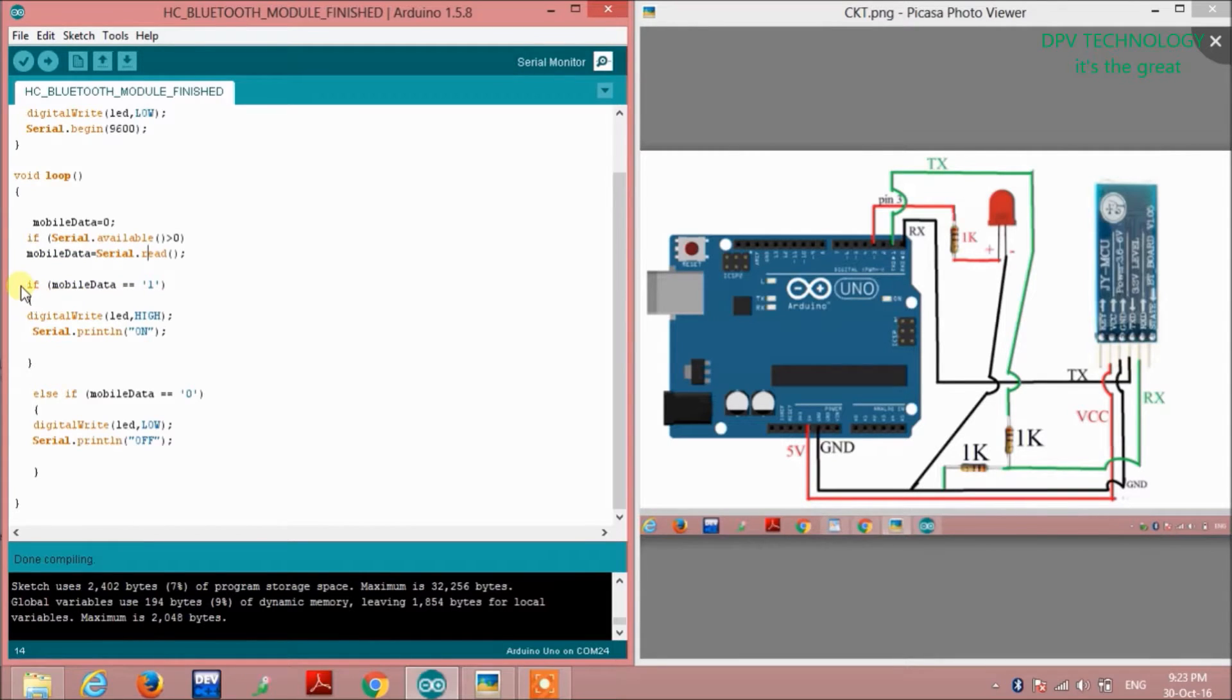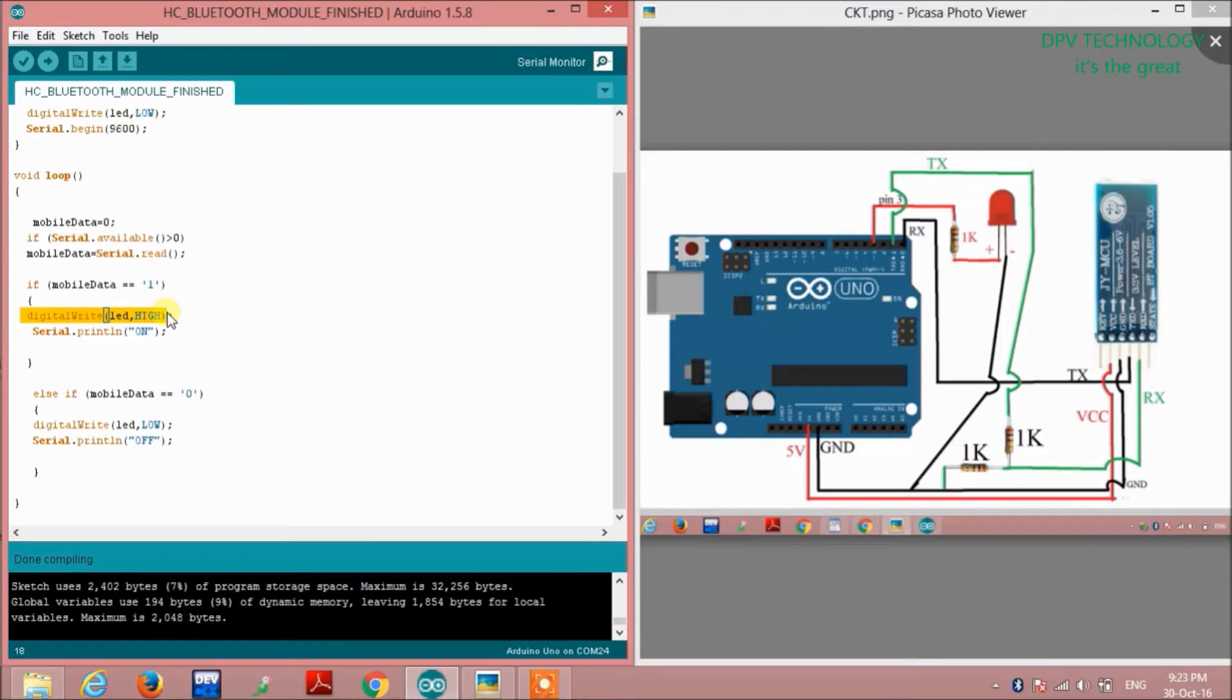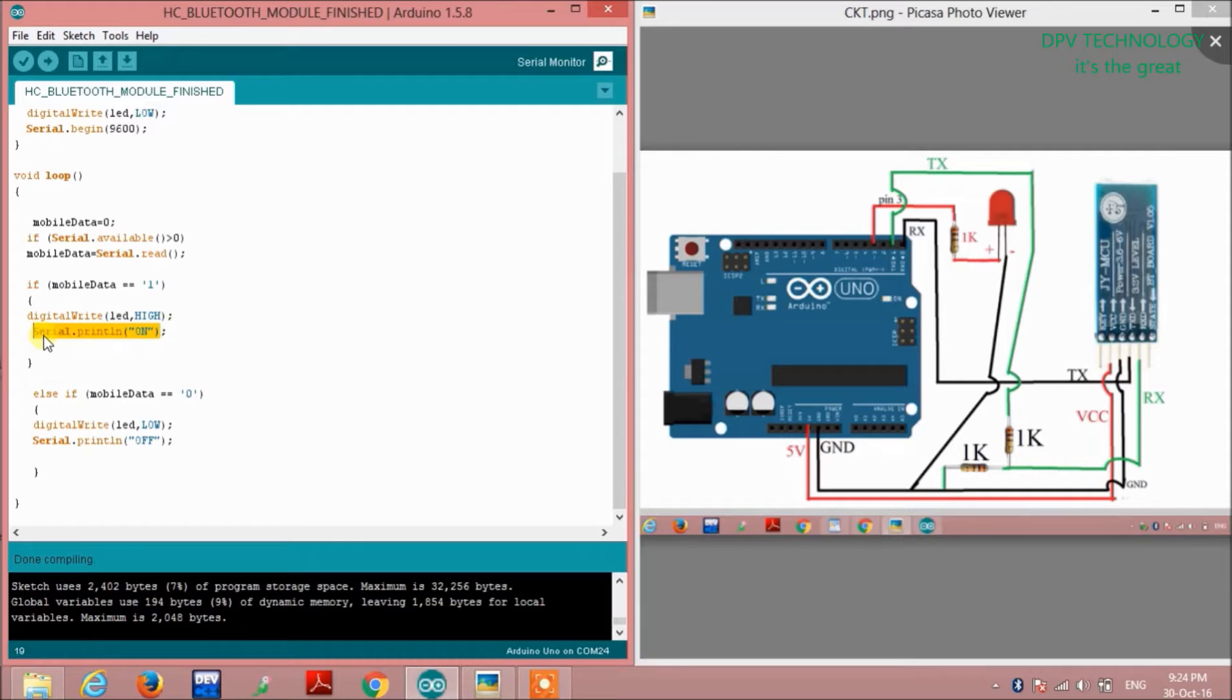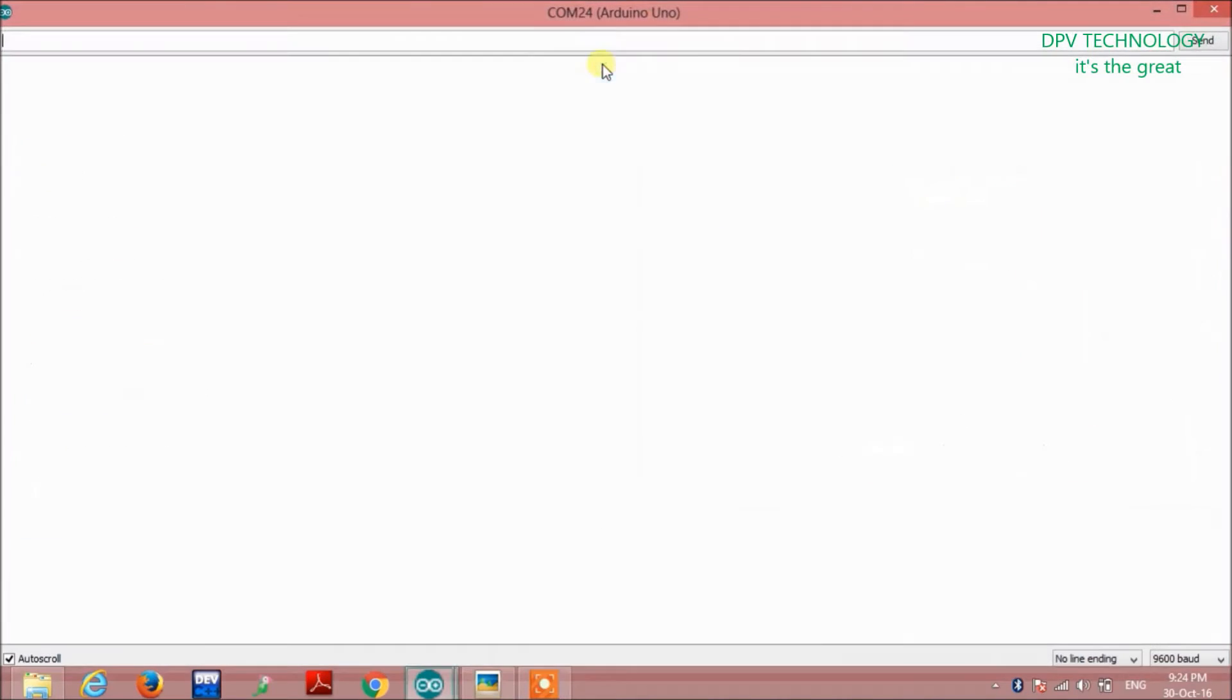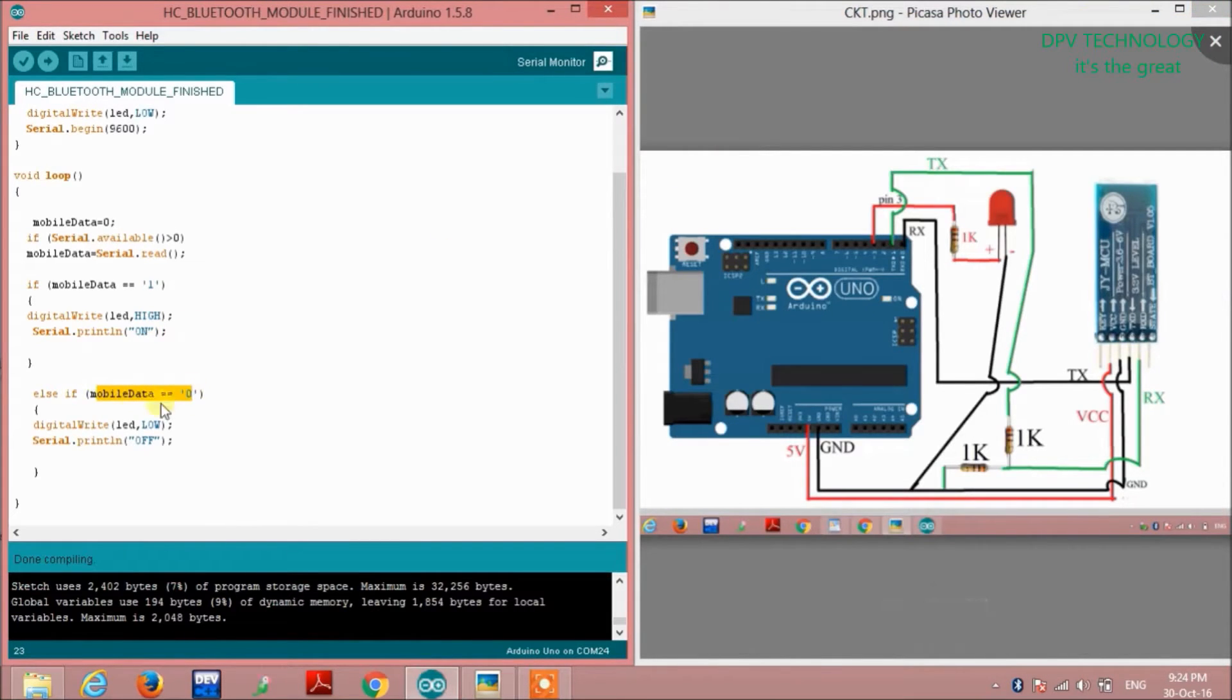If mobileData equals 1, then the LED should turn on, so I'm writing digitalWrite(LED, HIGH) and then Serial.println('ON') to observe it in the serial monitor. If mobileData equals 0, then the LED should turn off, so I'm writing digitalWrite(LED, LOW).